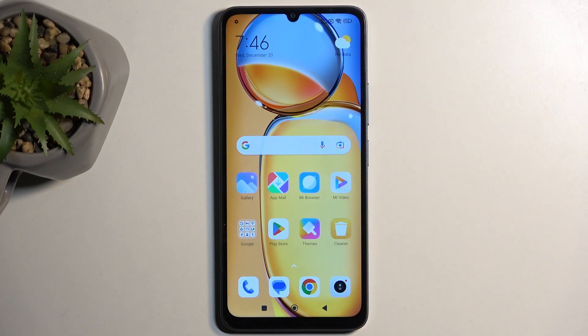Welcome everyone. On me is the Redmi 13C and today I will show you how we can put this device into recovery mode.